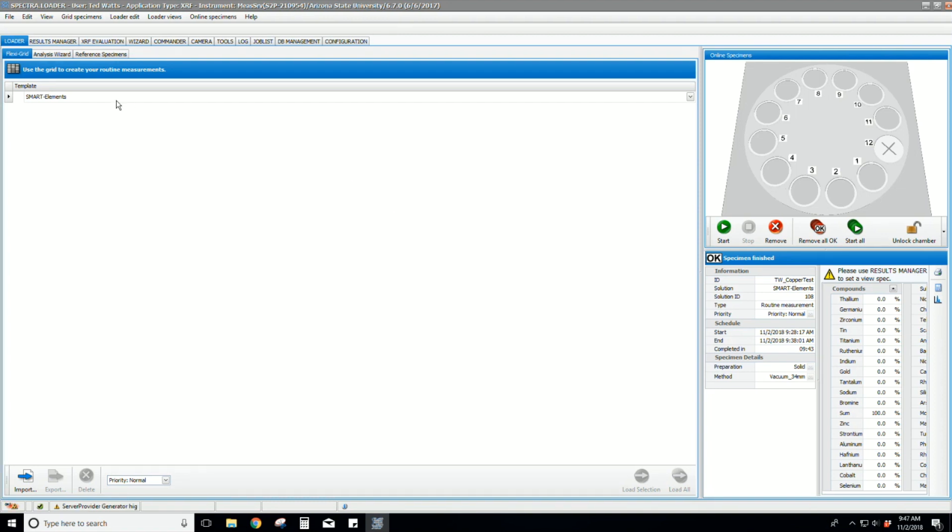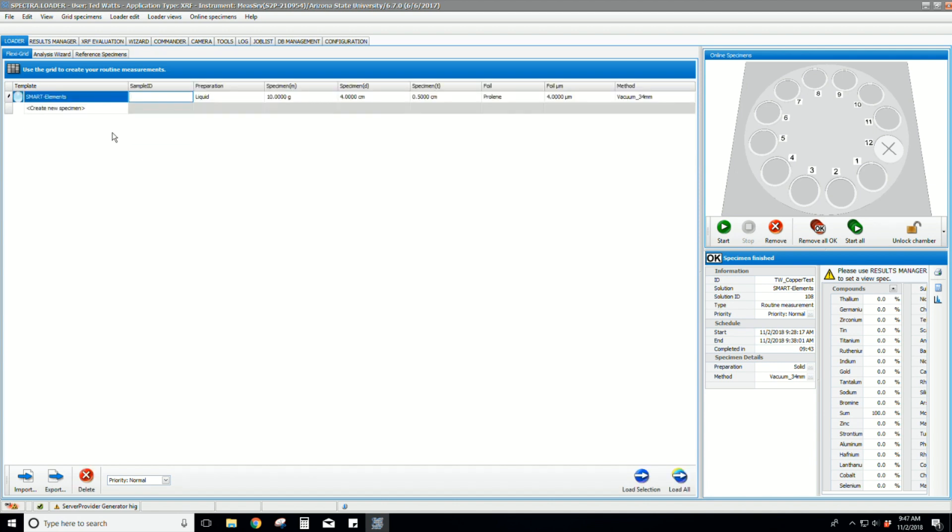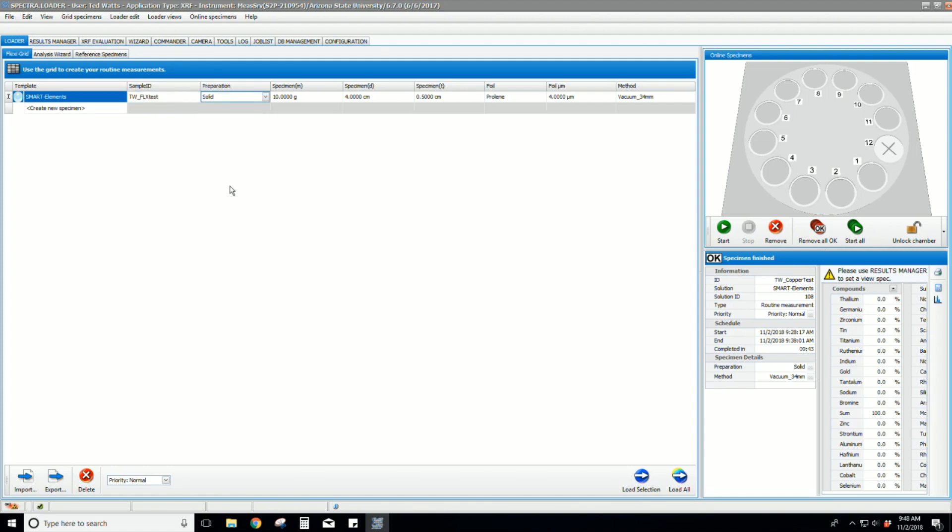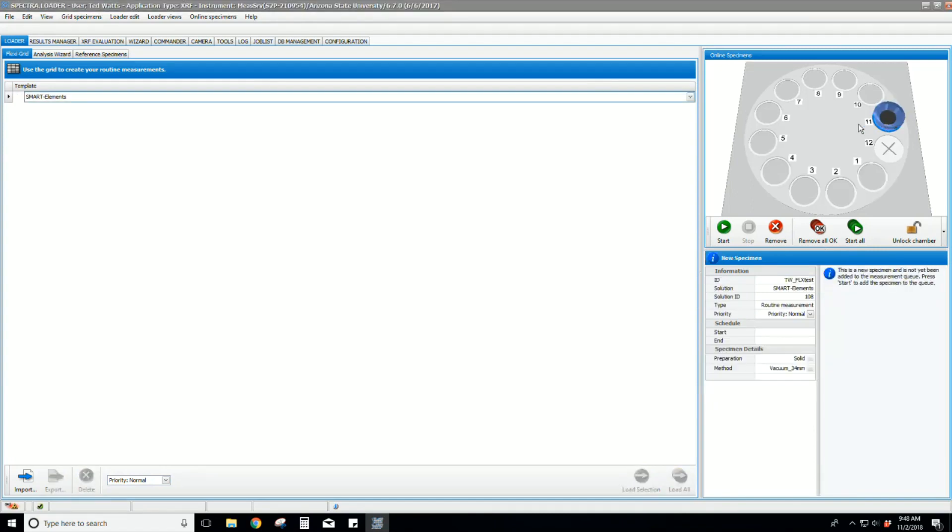The same way we set it up for the large sample, we create a sample in the software and select the appropriate method. Then we drag it to the carousel. We can then start the measurement by clicking Start.